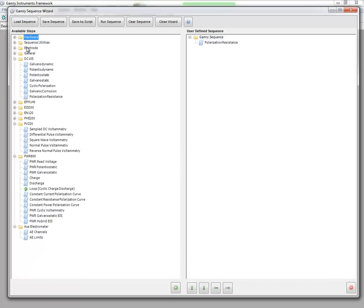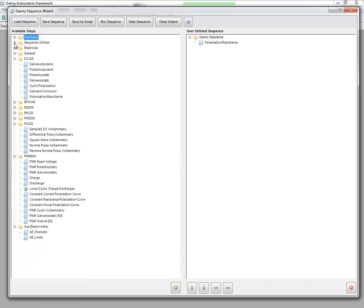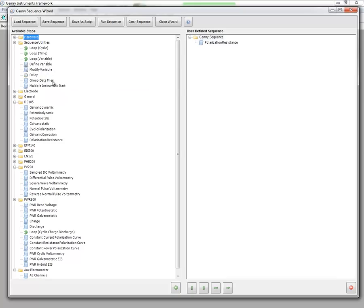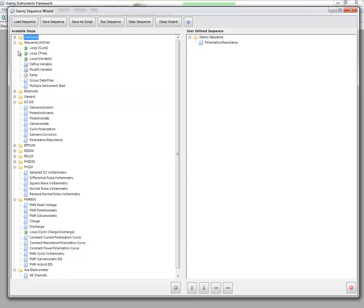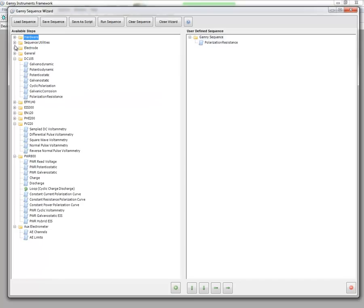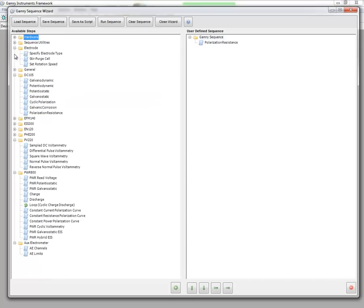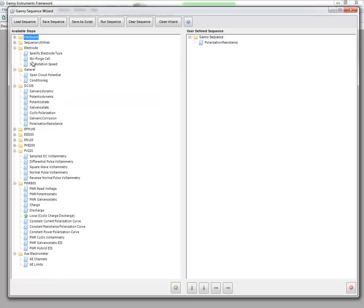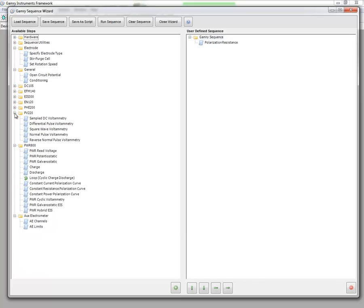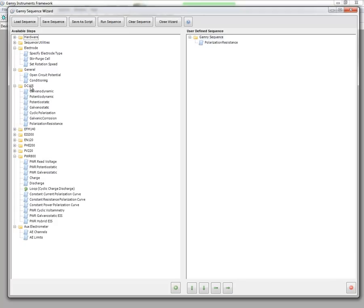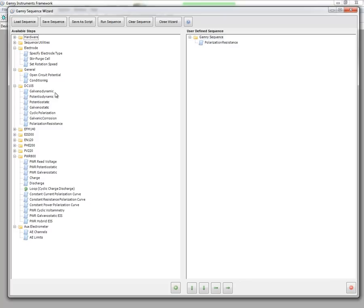We have steps related to hardware, we have some sequence utilities that allow you to loop based on cycle, time, or variables. You can define and modify variables, you can add delays in your sequence, you can group your data files, and then we also have a multiple instrument start. There are several other folders related to electrode and general steps. Then we have a series of folders that relate to our software packages and the steps that are available in those software packages. So for example in the DC-105 we have techniques related to standard DC corrosion techniques. Galvanostatic, Potentiodynamic, Potentiostatic, and so forth.